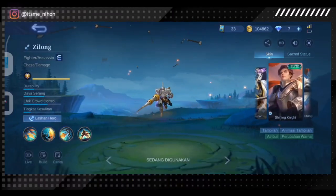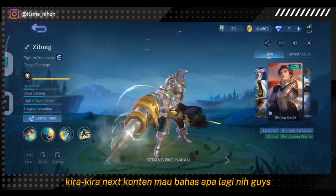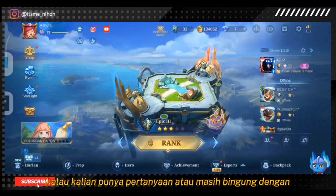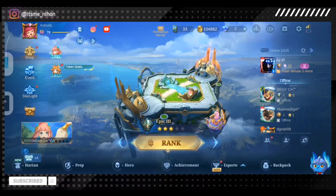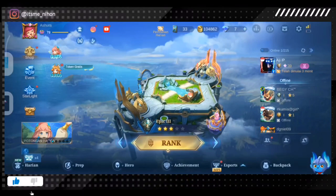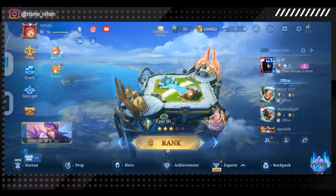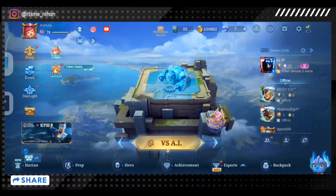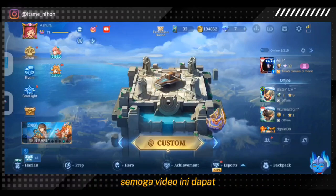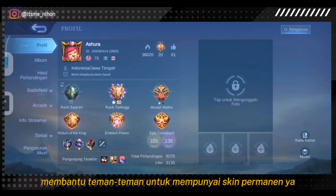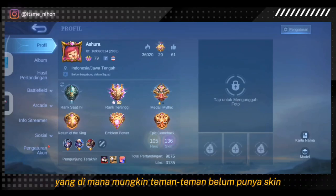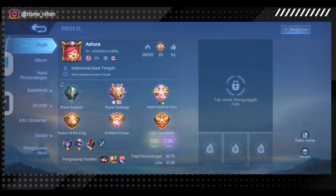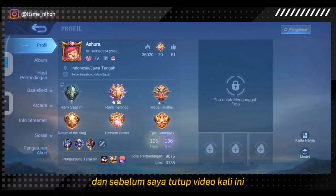Mungkin segini aja info yang bisa saya sharing di Mobile Legends. Kira-kira next content mau bahas apa lagi? Atau minta dibuatin tutorial apa? Kalau kalian punya pertanyaan atau masih bingung dengan event atau hal lain, bisa komen aja nanti. Semoga video ini dapat membantu teman-teman untuk mempunyai skin permanen yang baru, buat nambah stok ke akun kalian.